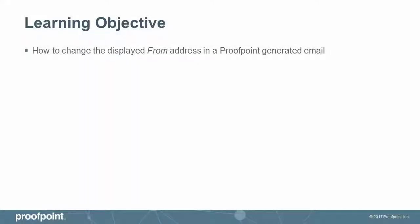This video tutorial demonstrates how to change the displayed from address in a Proofpoint-generated email within the Proofpoint Protection Server, or PPS.